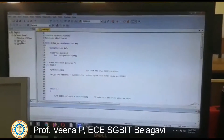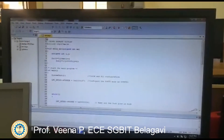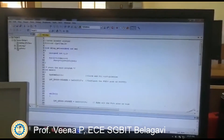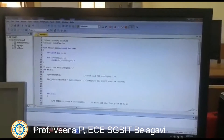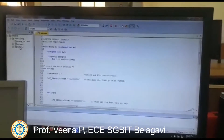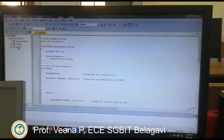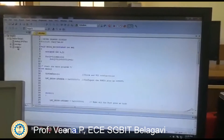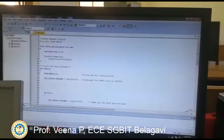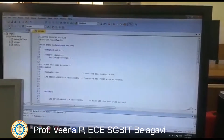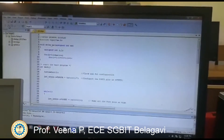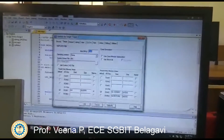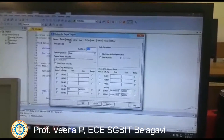You have to save that file with a .c extension, then add that .c file. Along with that, you have to add the system.c file. Once that is done, check for errors. If there are no errors, proceed to create the hex file.